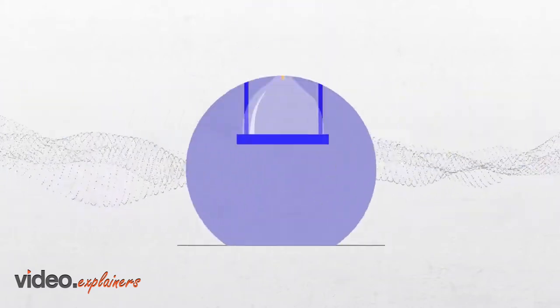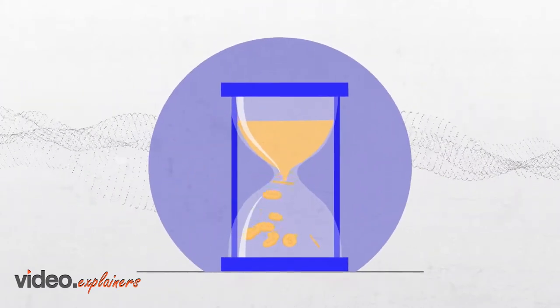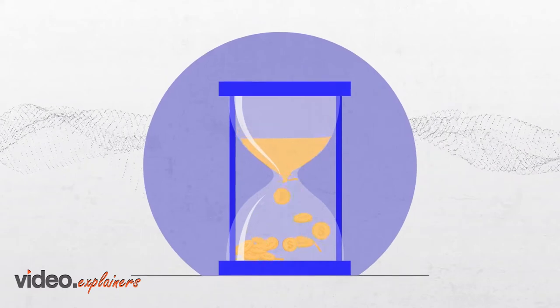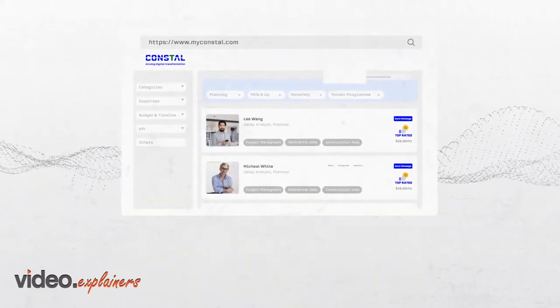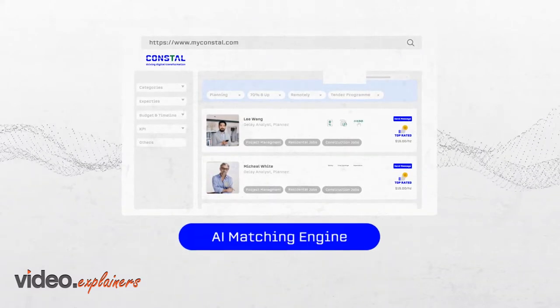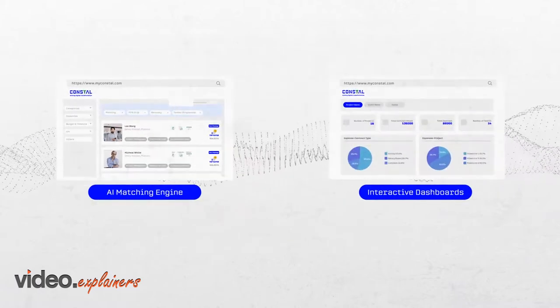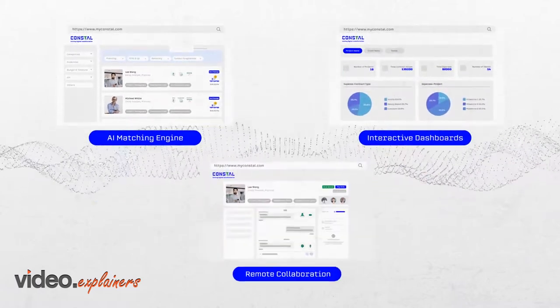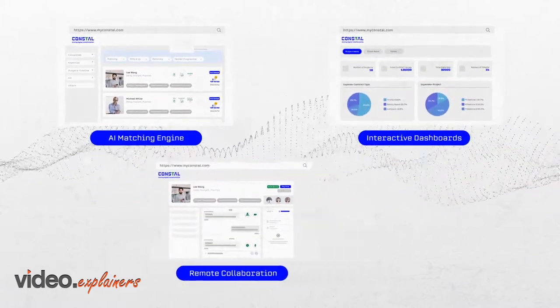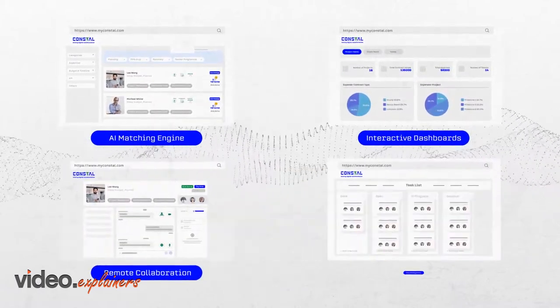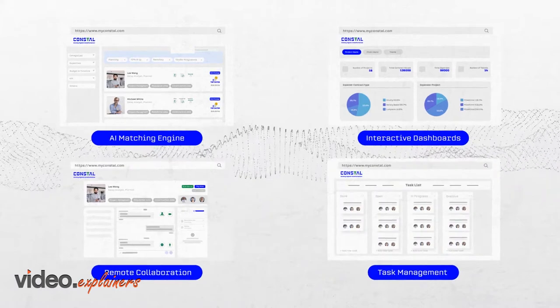That saves you time and money. With Constall, you will have access to AI matching engine, interactive dashboards, remote collaboration and communication tools, task management tool.